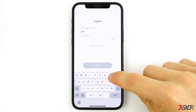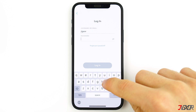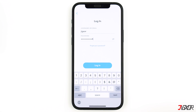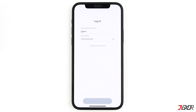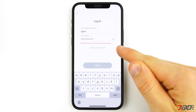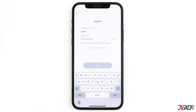You either forgot your password and can therefore no longer log in, or your account is blocked because you violated the Snapchat guidelines. If you can't remember your password, click on 'Forgot your password' — you'll receive an email with which you can reset the password.